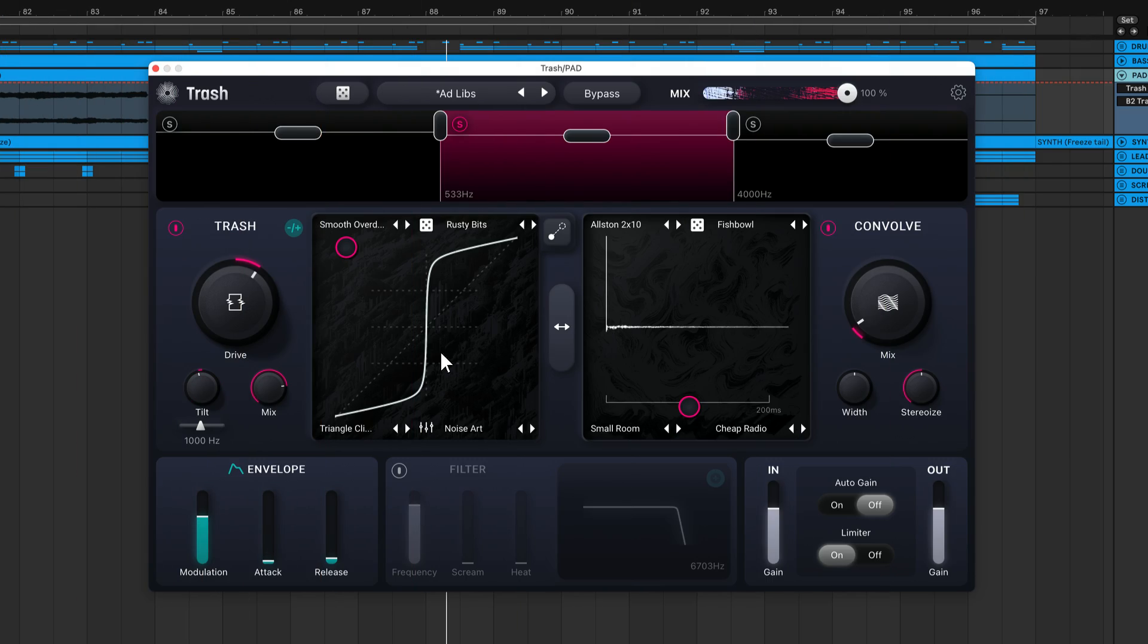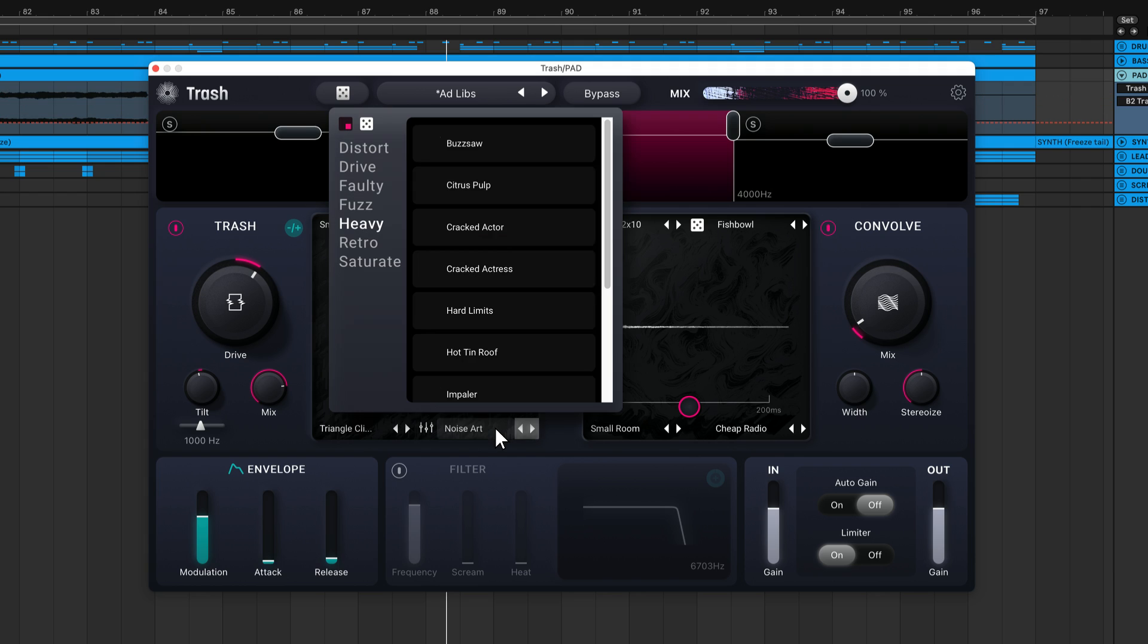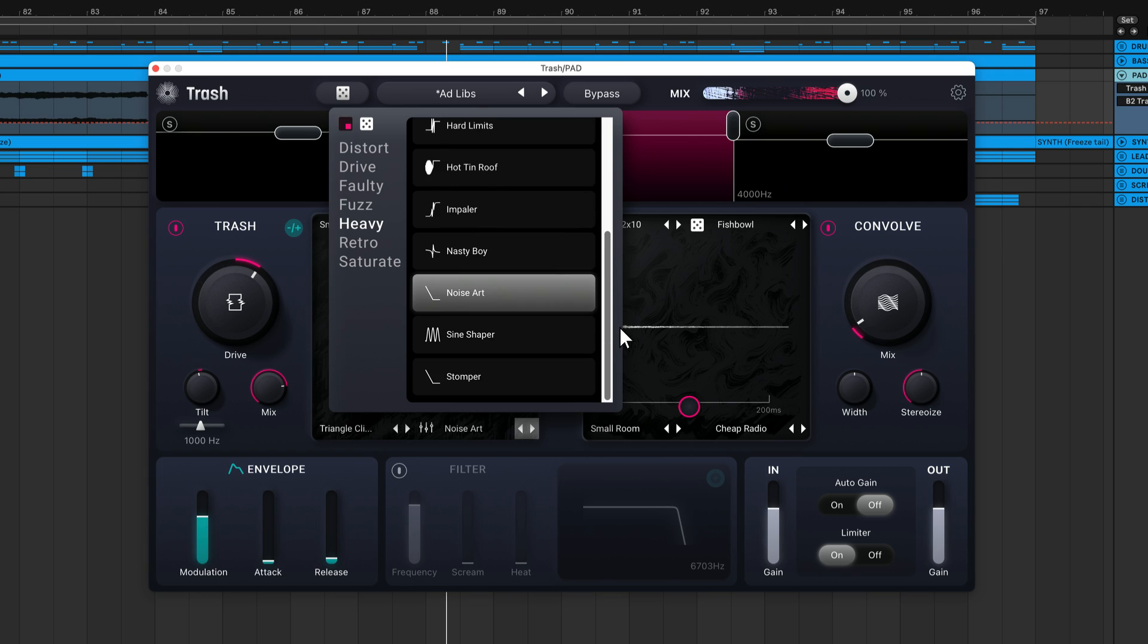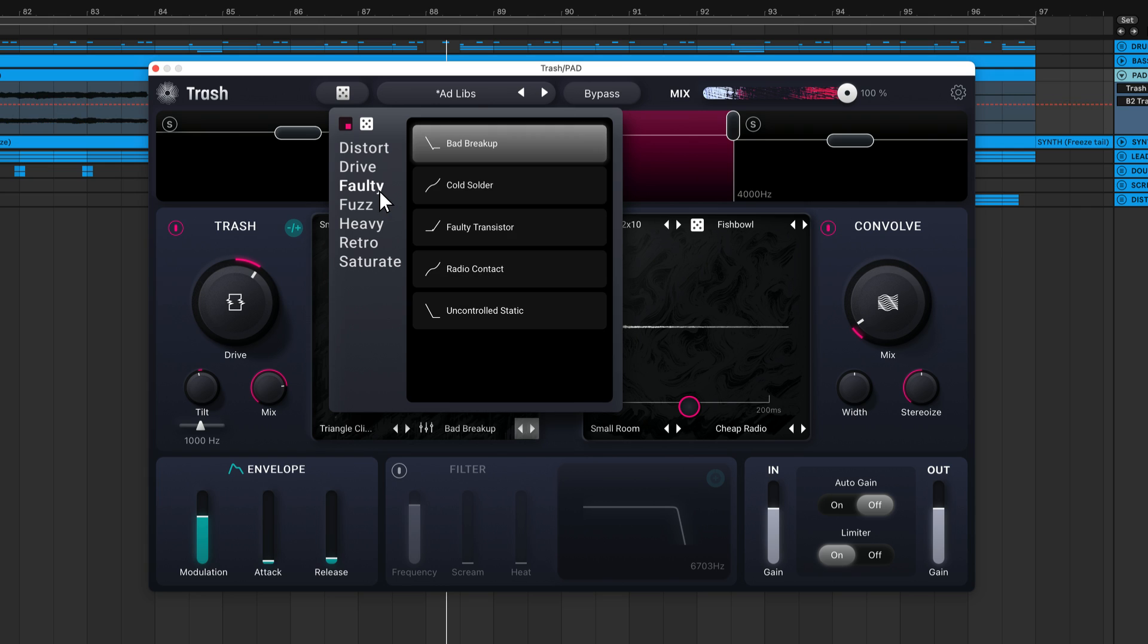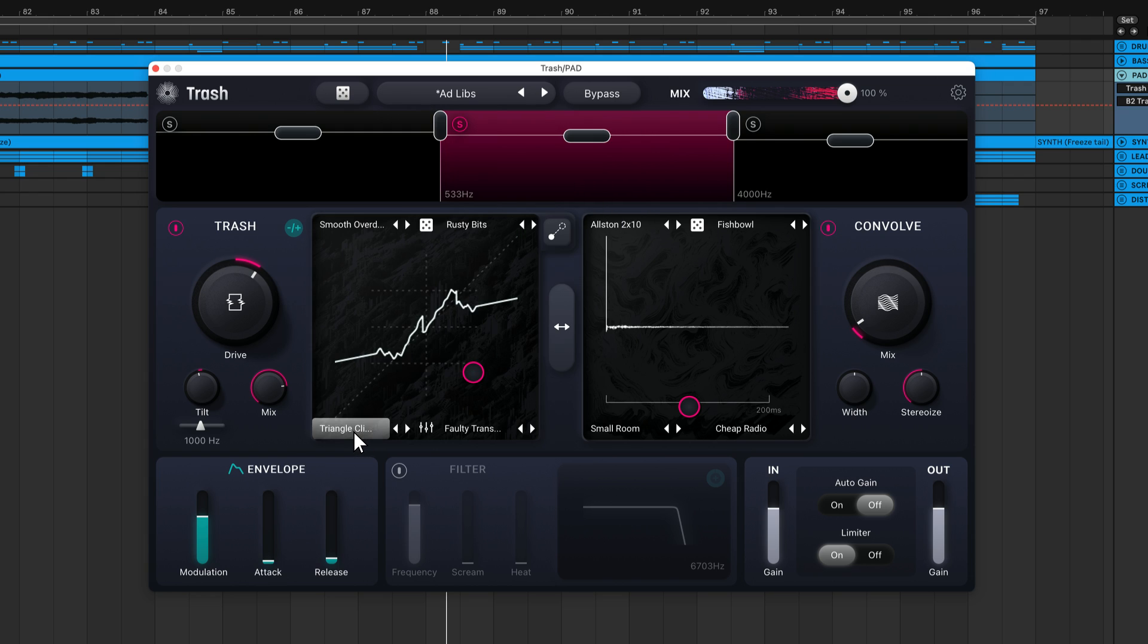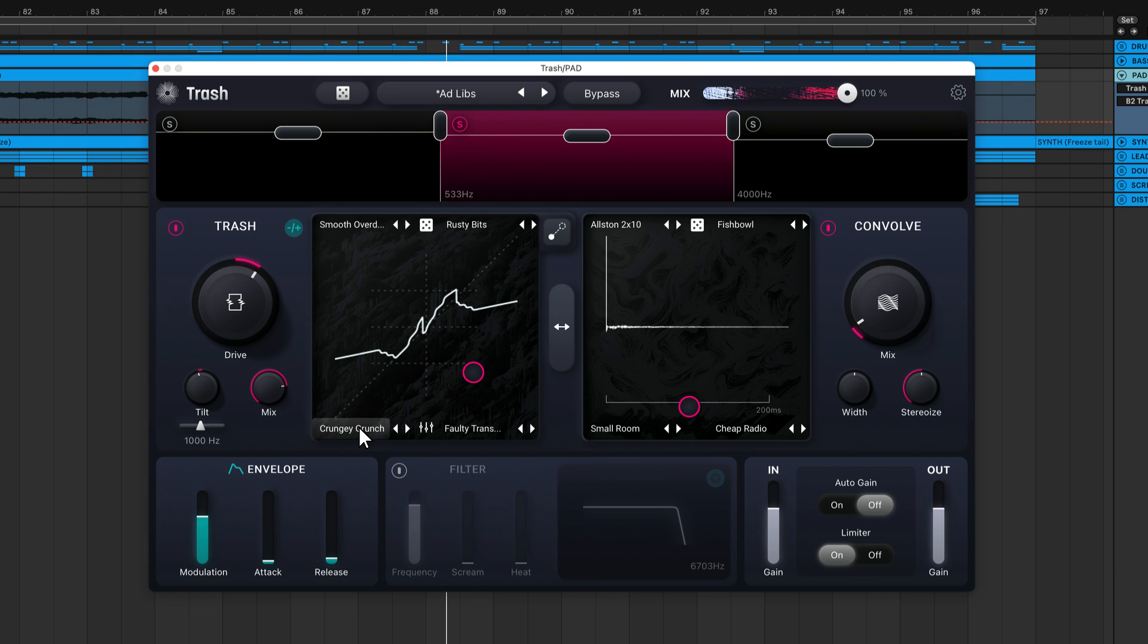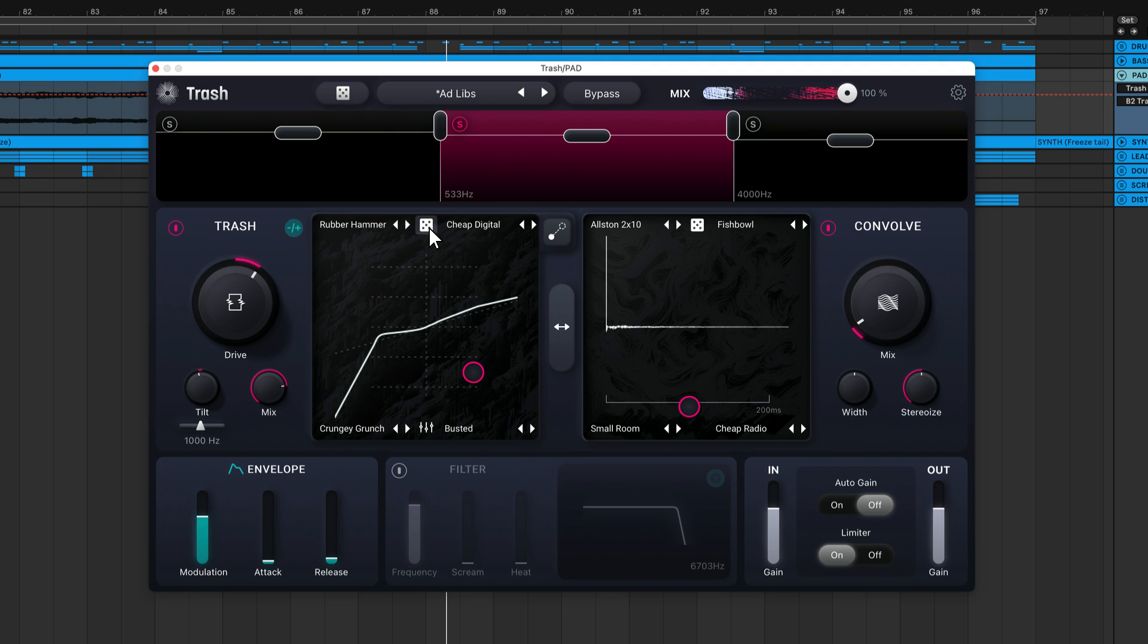The majority of Trash's sound comes from the Trash and Convolve modules. The Trash module allows you to apply a blend of different distortion algorithms to your sound. In each corner of the XY interface, there is a drop-down menu that contains 69 distortion wave shapes. They're sorted into various categories, which makes finding the right type of distortion for your sound simple. You can manually load a different algorithm into each corner, but what I like to do is click the dice roll button to randomize the algorithms.